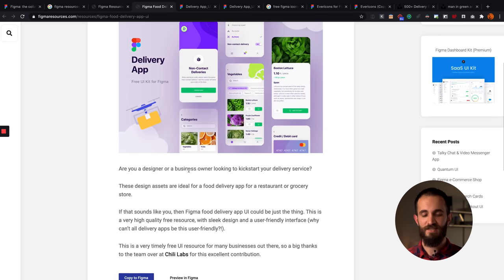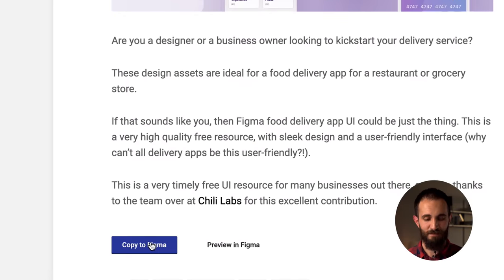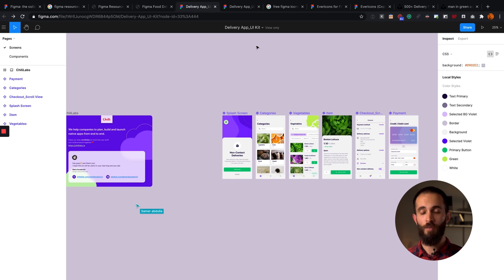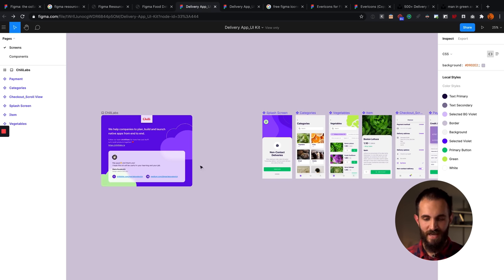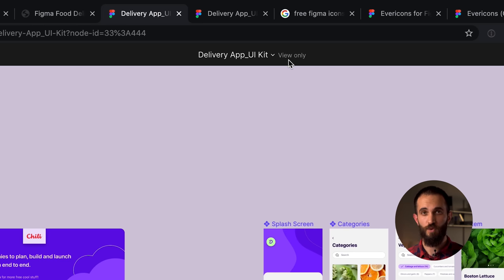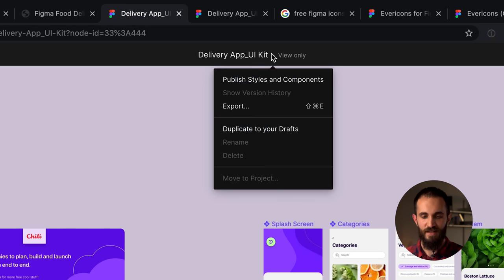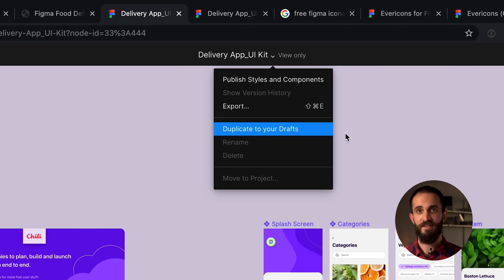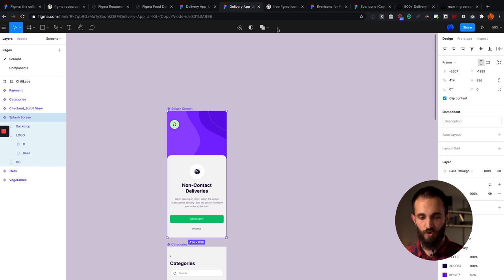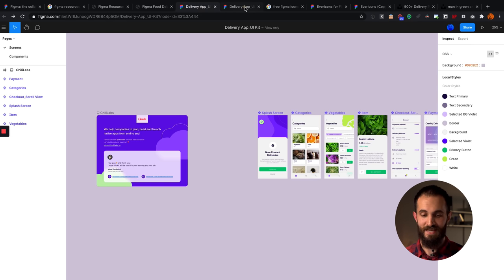Because Figma is web-based, you can click the 'Copy to Figma' button and it copies the file to your account — first opening it in a new browser tab where you might see other people viewing it at the same time. At the top it says 'View Only,' and to make edits you click on the file name and select 'Duplicate to your drafts.' If you're signed into Figma, it creates a copy in your own account. Now it no longer says 'View Only' and you can start editing.